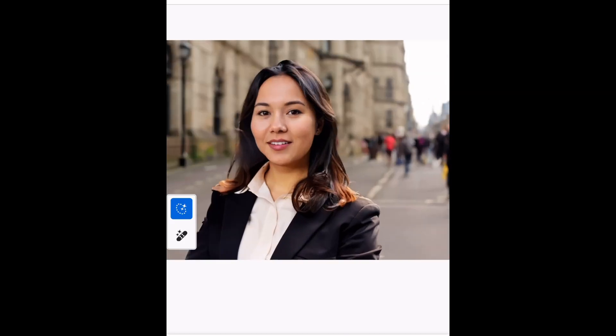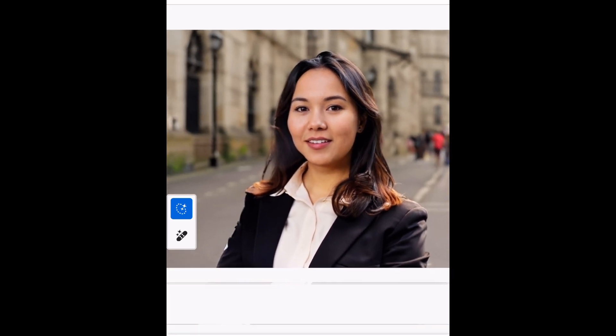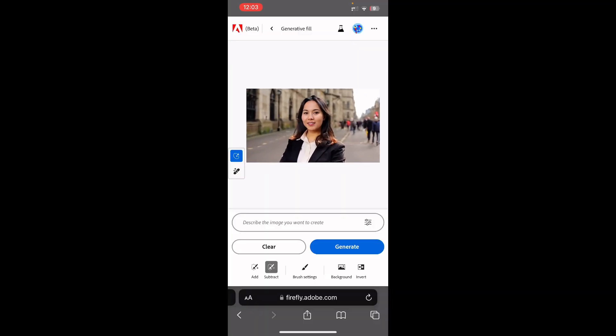I'll go ahead and see which option I like best. I personally like this one — it looks more professional. You can see I changed her clothes and changed the background. If you zoom in, you'll see these minor details. That's the beauty of artificial intelligence — it does the job in a way that looks extremely realistic. So I'll go ahead and keep this selection.